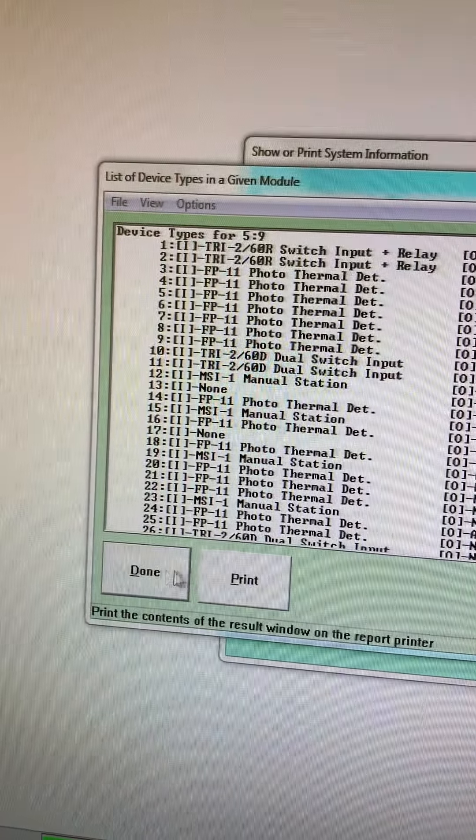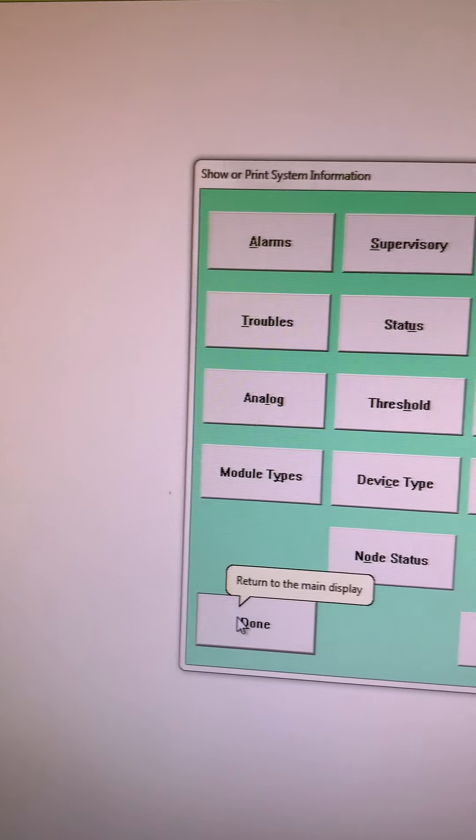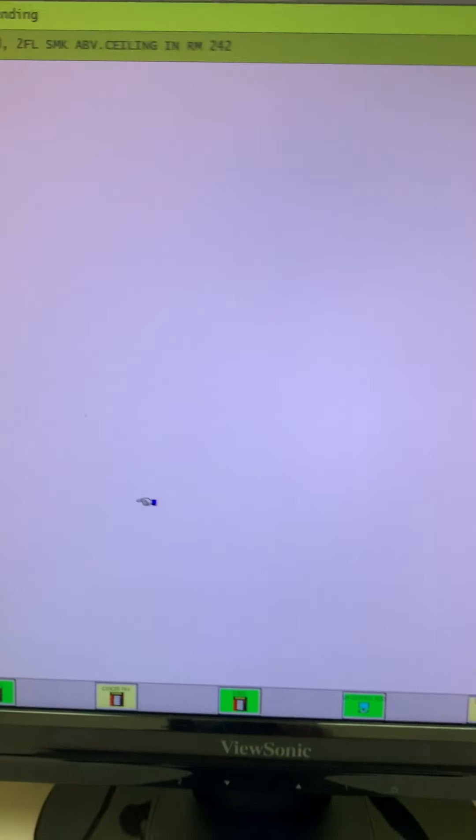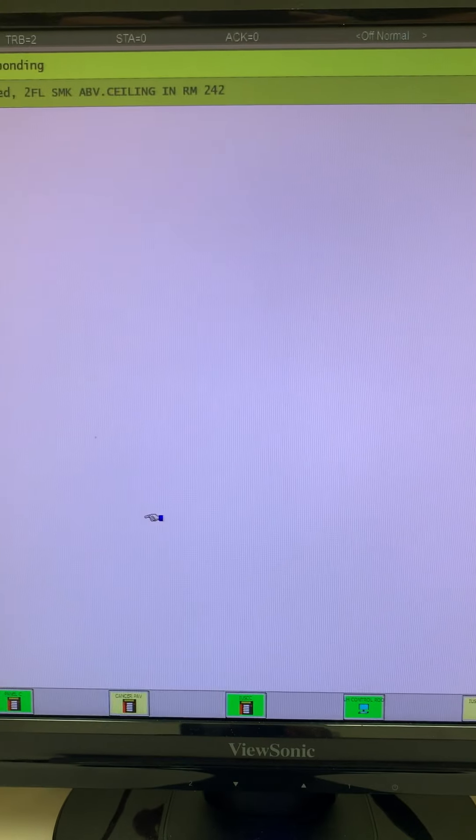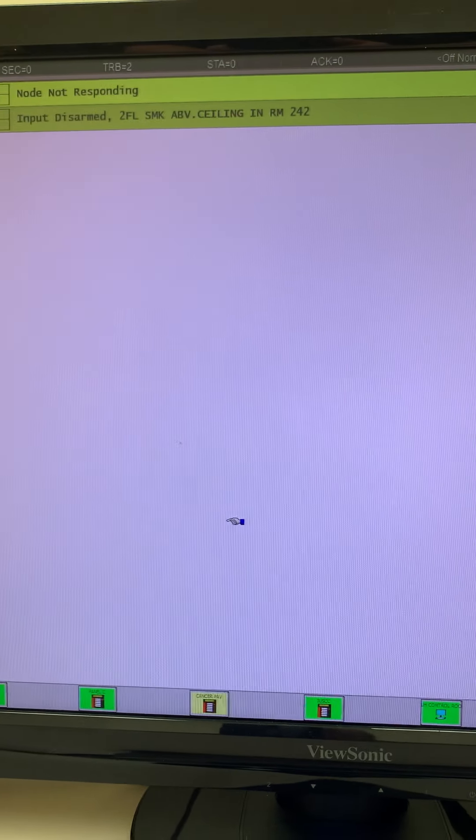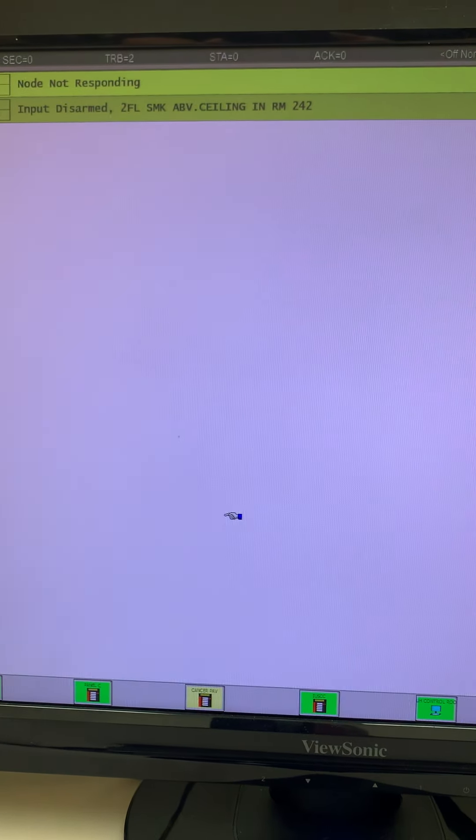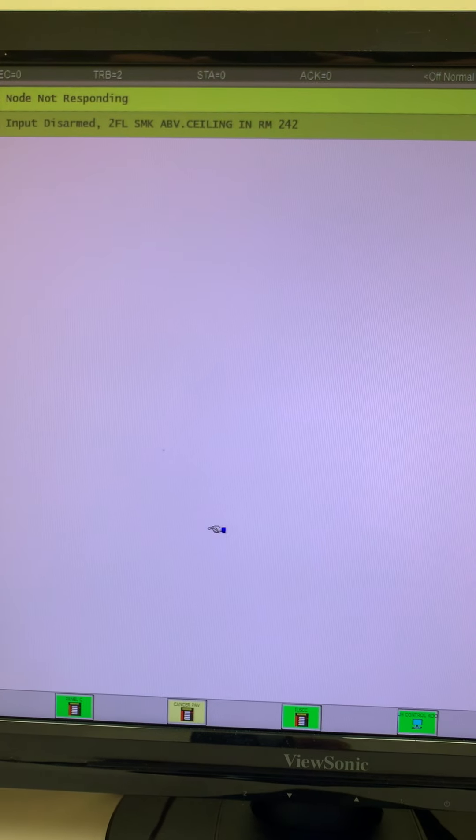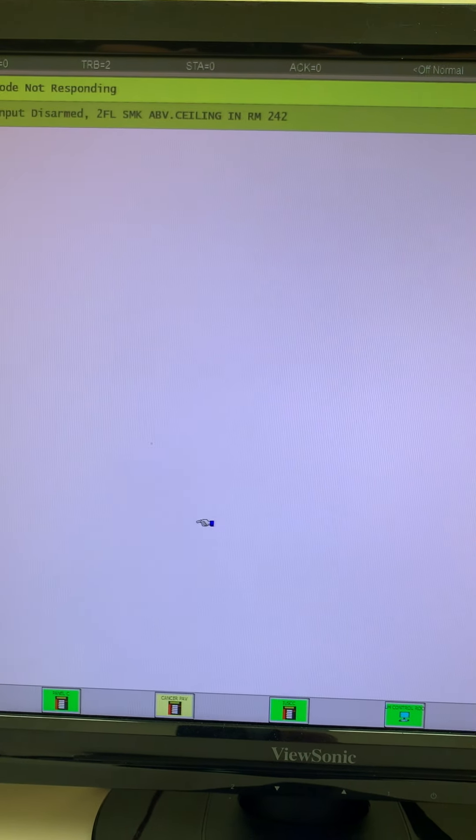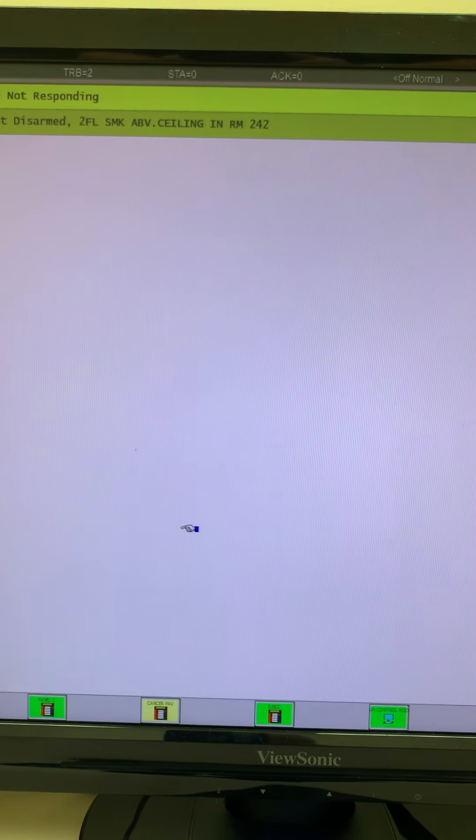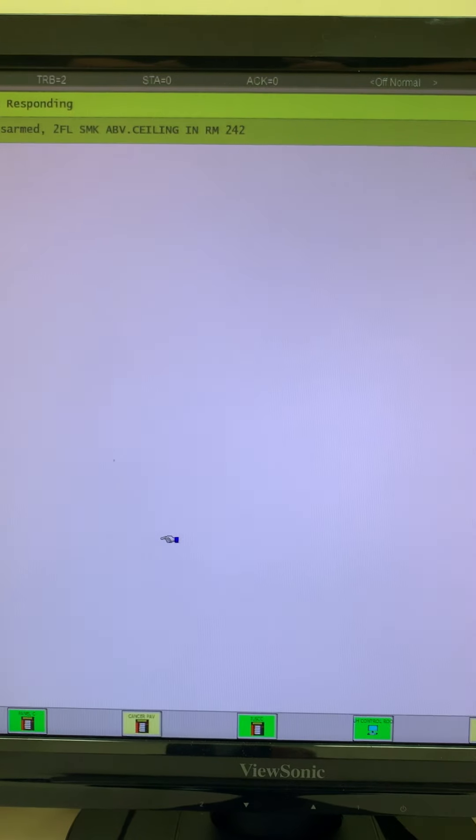Just wanted to show you a little bit about our network system and kind of give you an idea of how fire alarm networks work. Again, this network monitors the five different panels we call them all nodes. I apologize for the shaking in the video, but I hope you enjoyed the video and I look forward to doing more. Thank you.